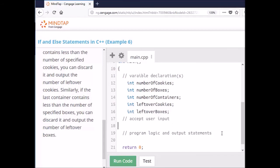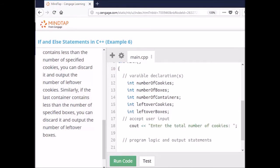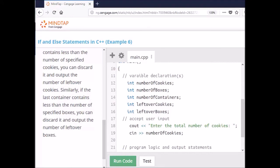Next we're going to accept the user input. I'm going to ask the user to tell me the number of cookies, then read that input into the number of cookies variable. I'll also add a cout endl for an extra line.